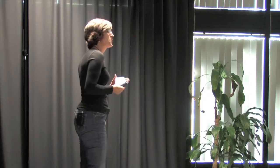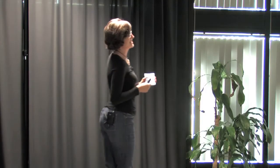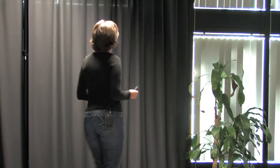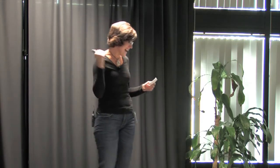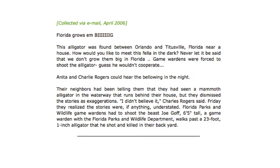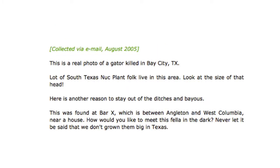So within minutes, my friends start responding to this. And you can see the very second response is a link to Snopes.com. And I'm like, oh, crap. So in addition to that, this is the Snopes breakdown of this. It comes up in April 2013. It also came up in April of 2006. In August of 2005, the same photo. I am so stupid. Why did I share this?